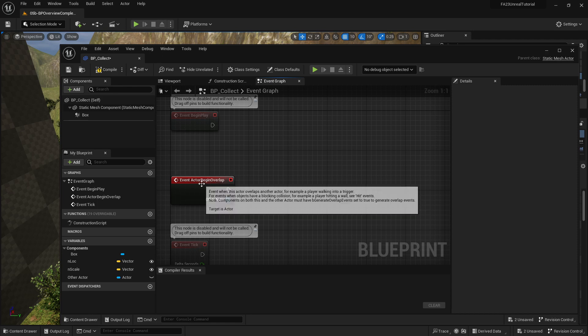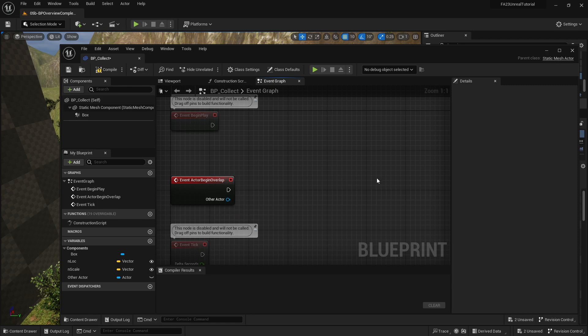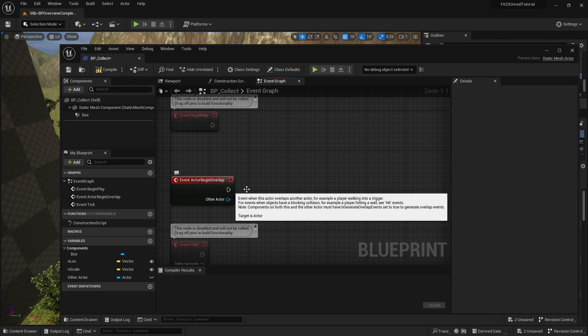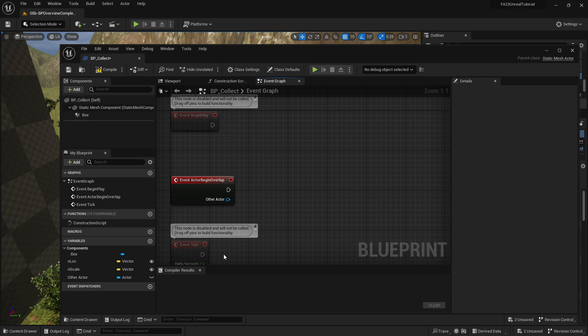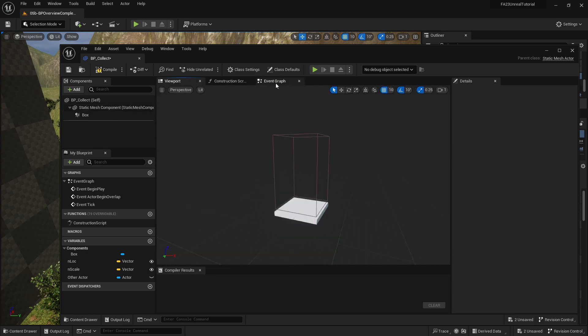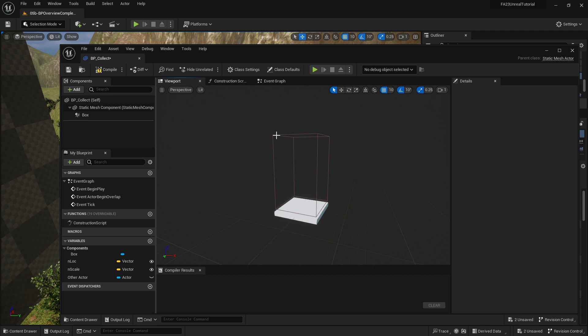So when the actor begins overlap, we are going to tell it to make something invisible. If I go over to the viewport instead of the event graph, right now there's the square that shows us where we need to step to make something happen, and then there is the collision box. But what I really need is some sort of object here to allow me to collect.